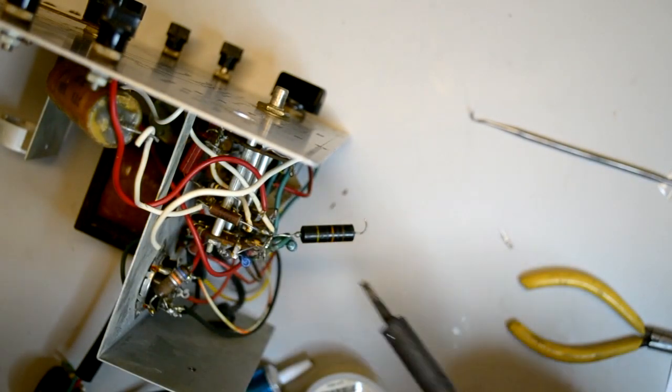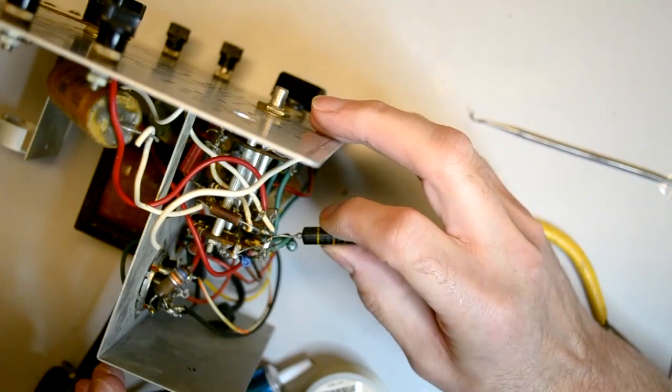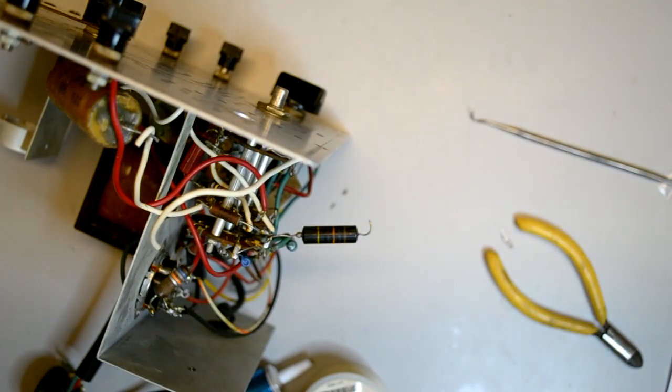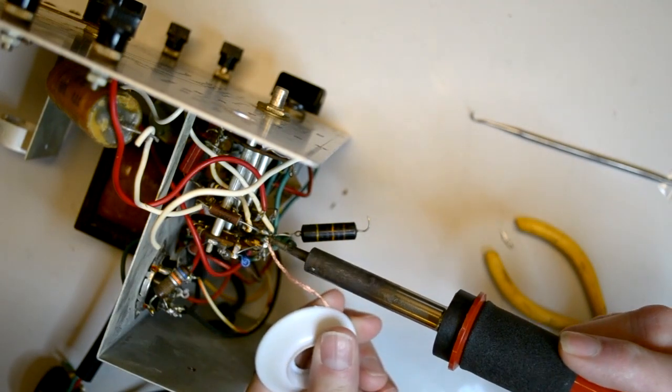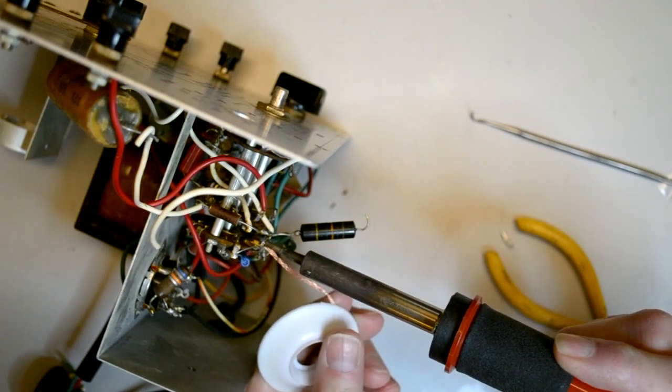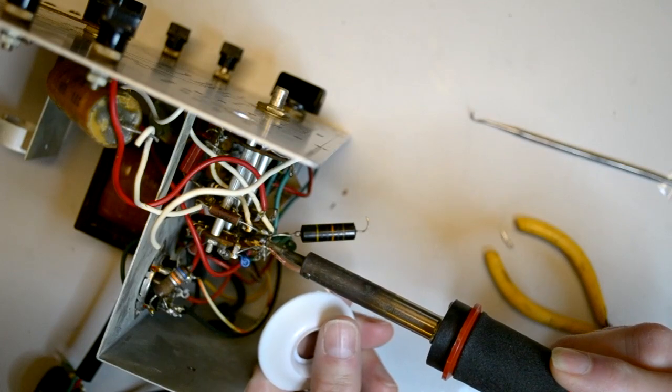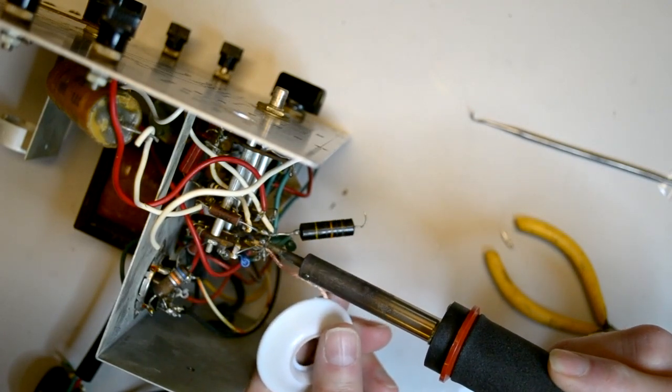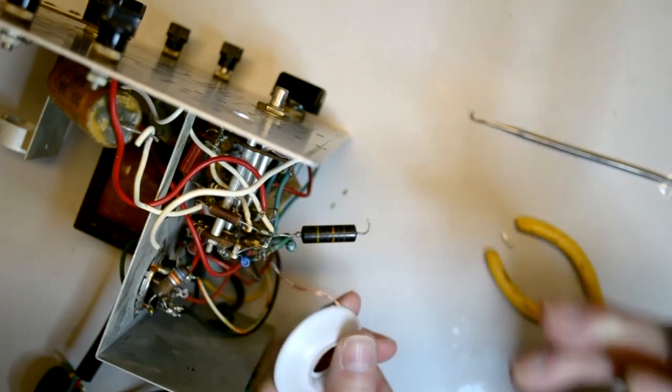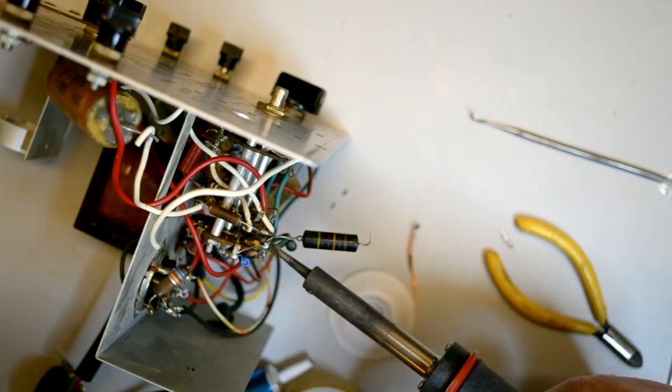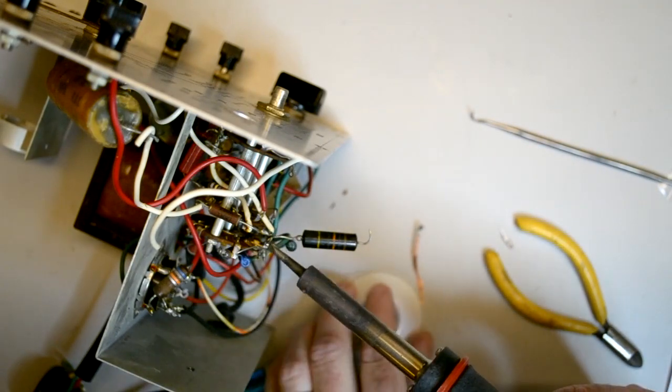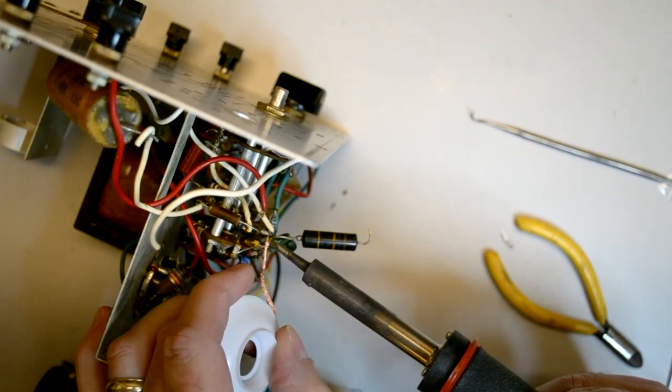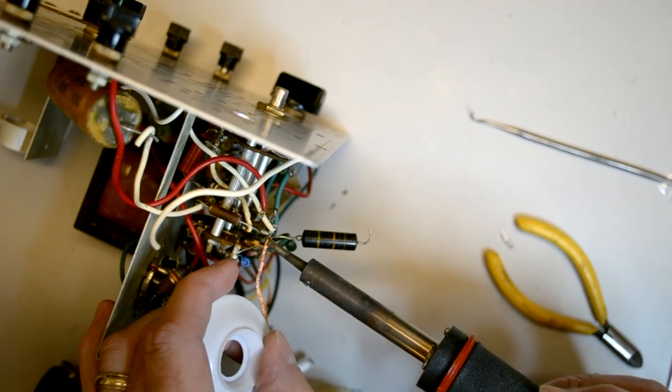I used several different methods to remove the old component. Sometimes I'll use a solder sucker or solder braid. Sometimes I'll peel the wire away from the solder by using a set of sharp wire cutters. And sometimes I will heat the joint and then wiggle the component while the solder cools. And sometimes I have to use all the methods. That was the case for this Bumblebee capacitor.